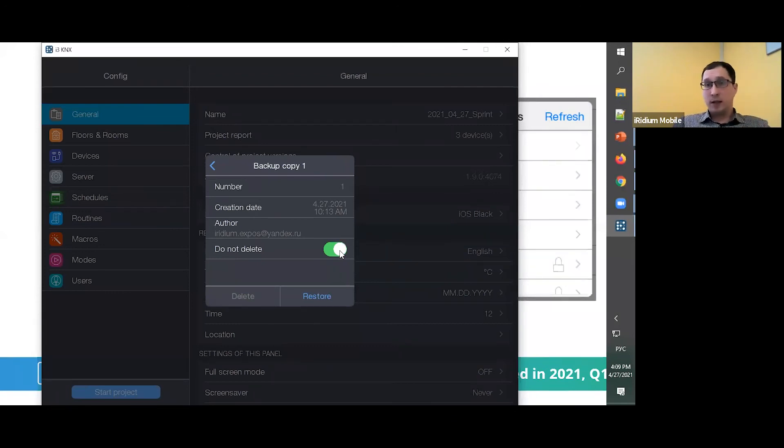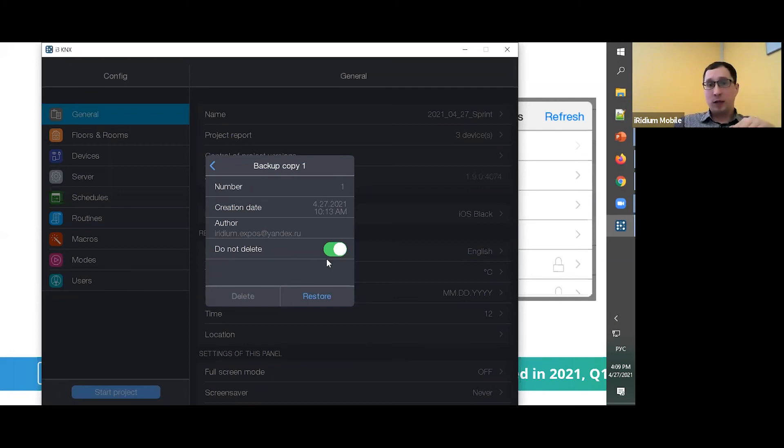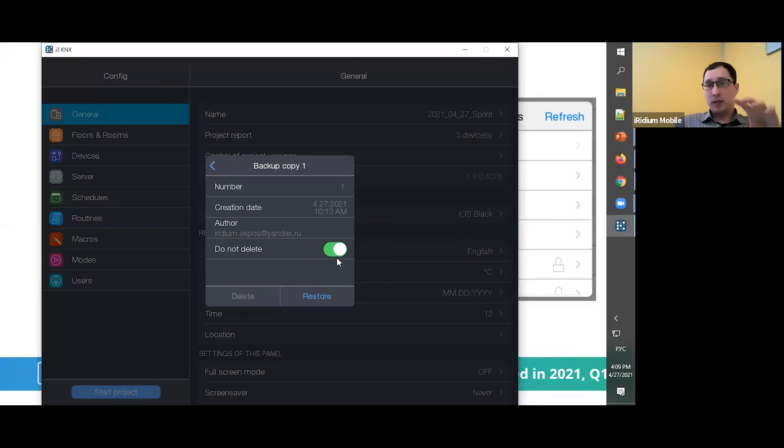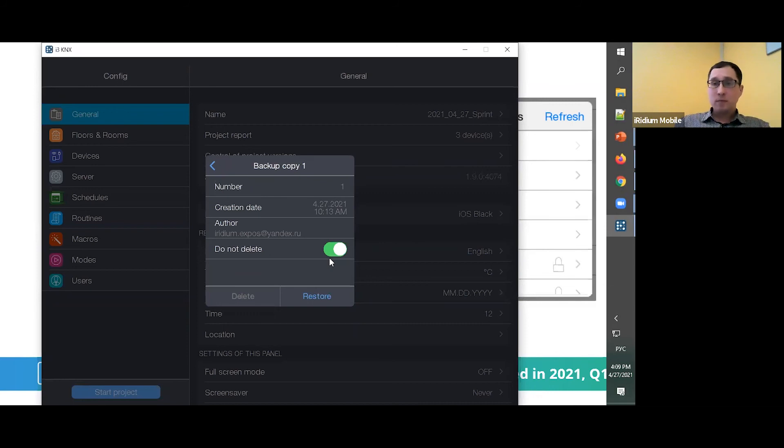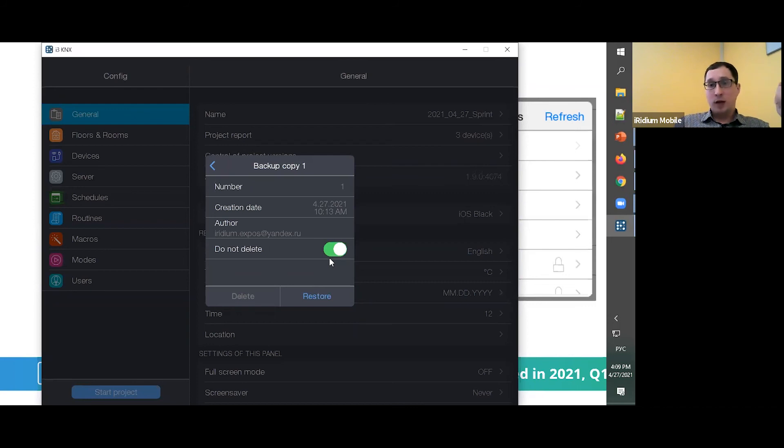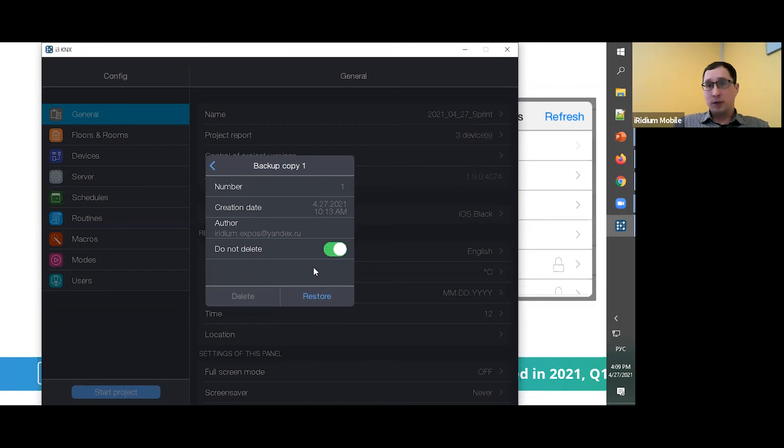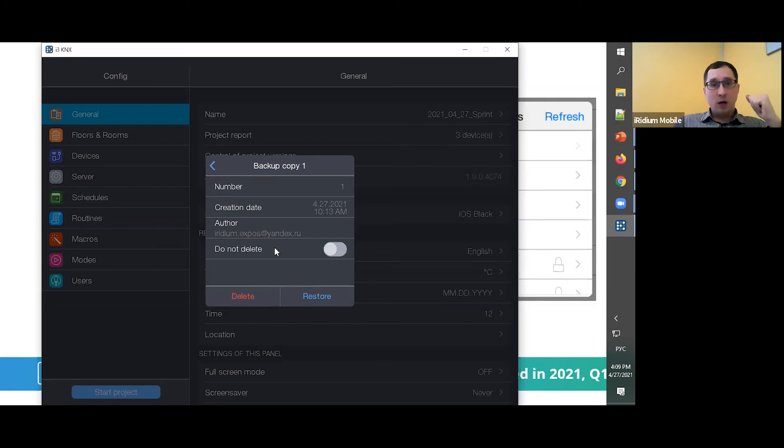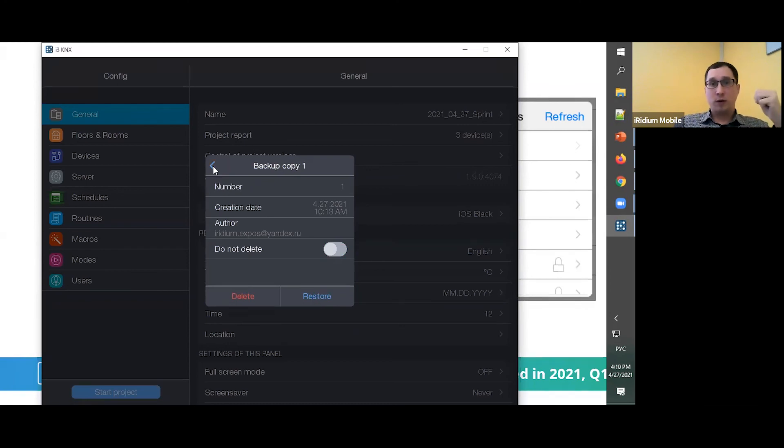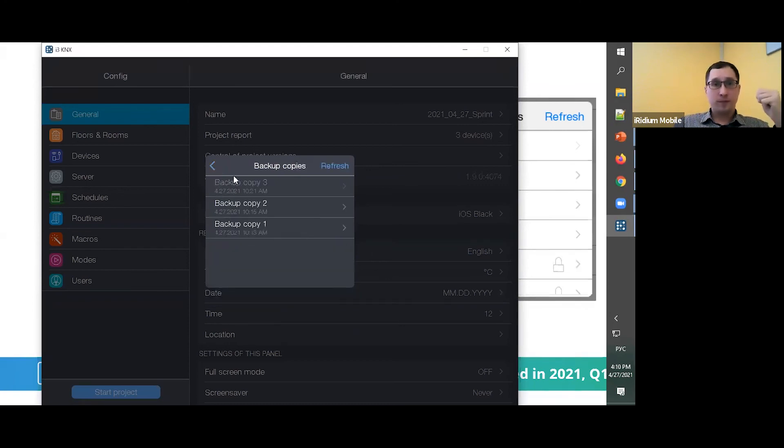And you can restore your project for some milestone. I think it's very powerful and very interesting function for this application. And of course you can restore from this backup copy to your project.